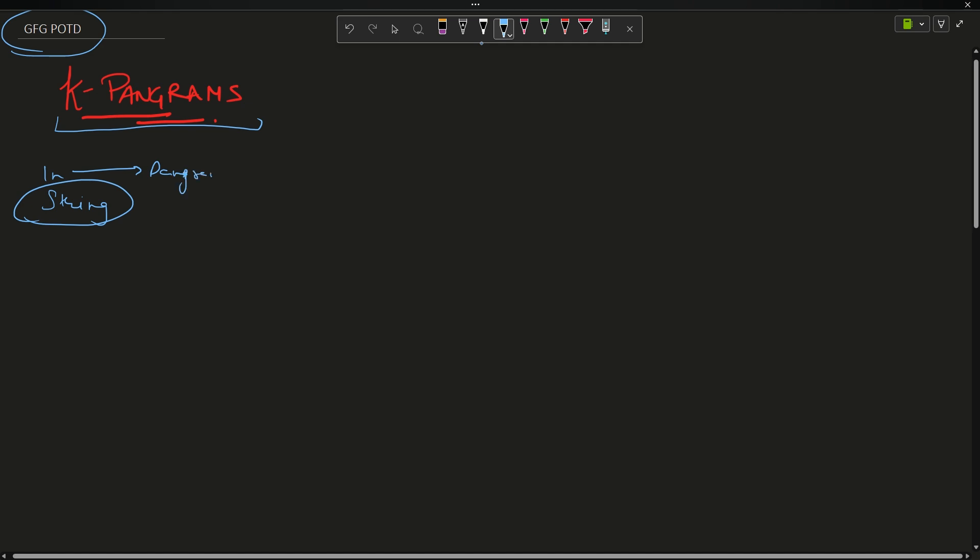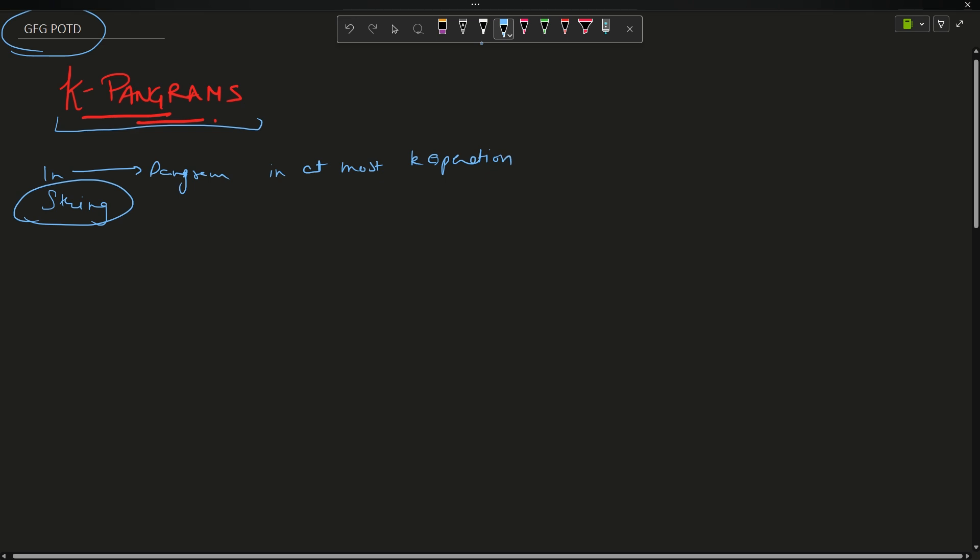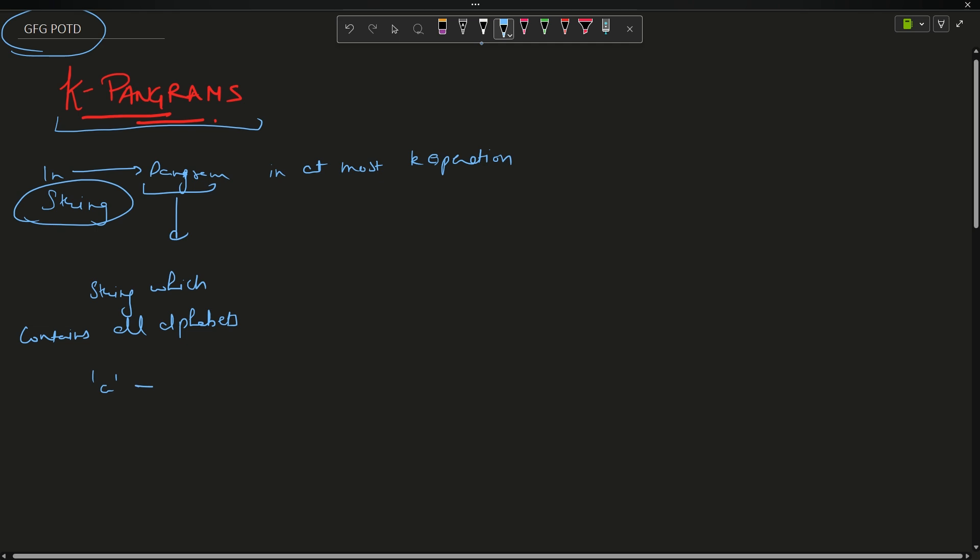What is the meaning of pangram? A pangram is a string which contains all alphabets from A up till Z.